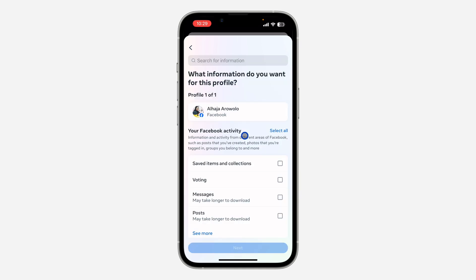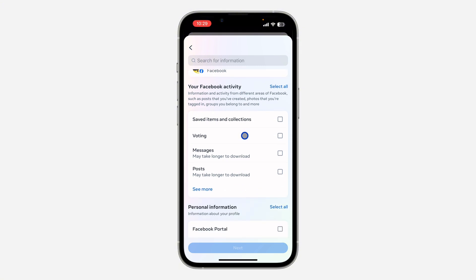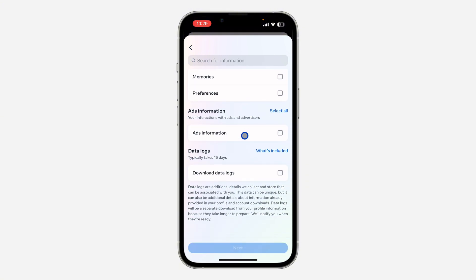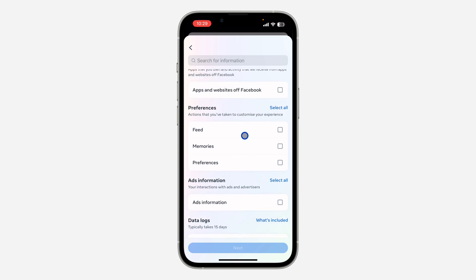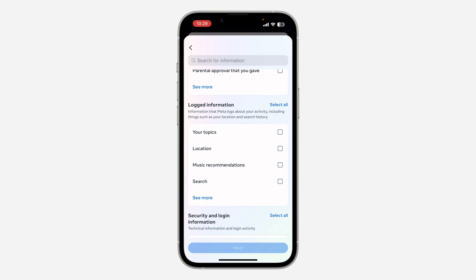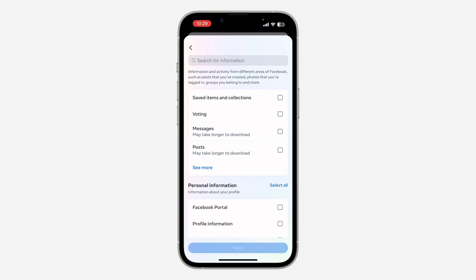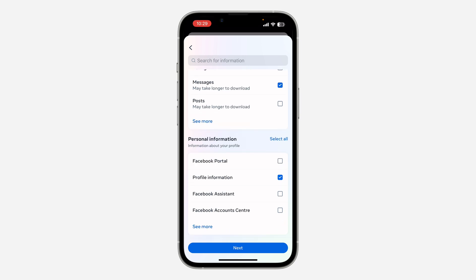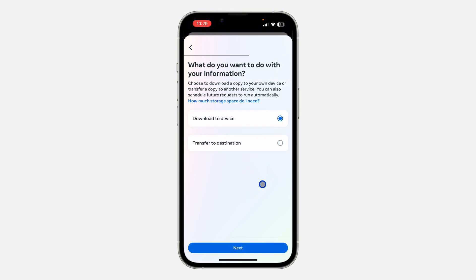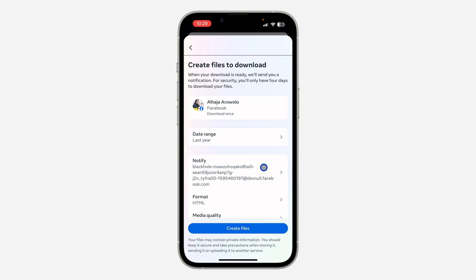Now you need to select the information that you want to download. Maybe you want to check your saved items and collections — there are a lot of things you can check here. Maybe you want to download your memories, your messages — everything is right here. You can select multiple items, then click on Next.